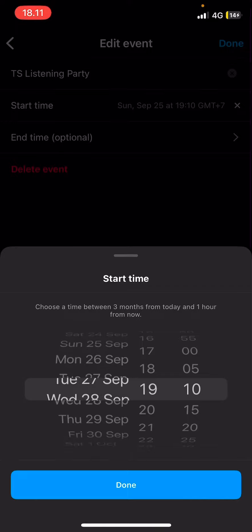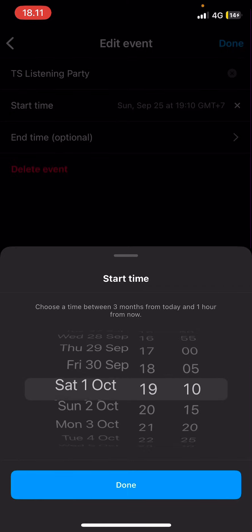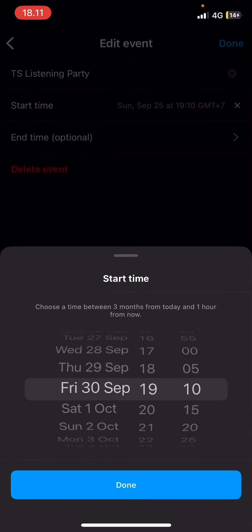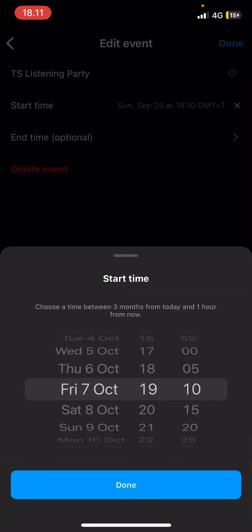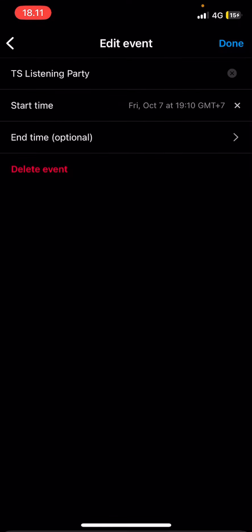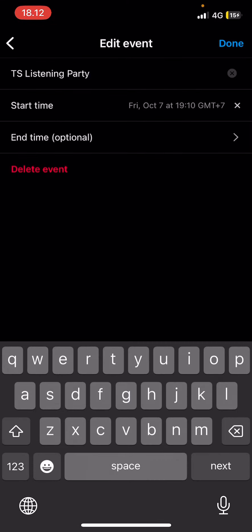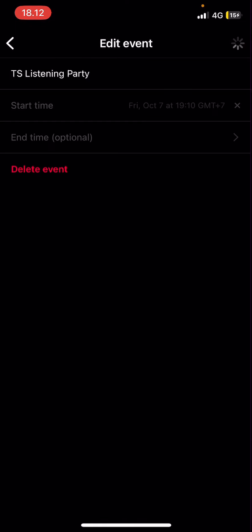So say the event is a party. You'll fill in the start time — for instance, October 6th or 7th — and also an end time, but that's optional. Once you're done, you're just going to select done.